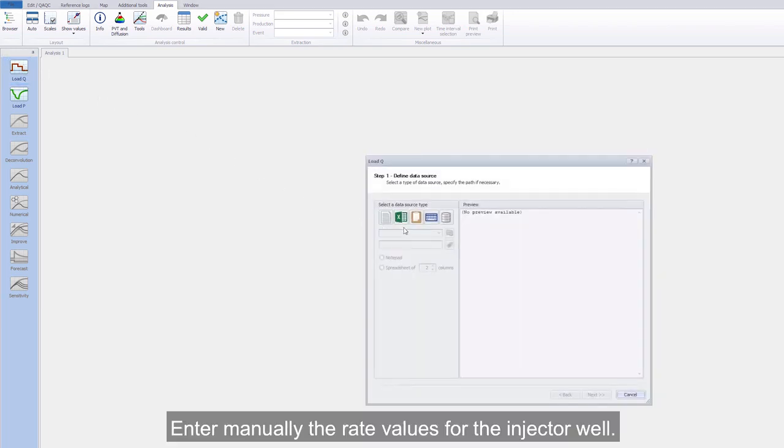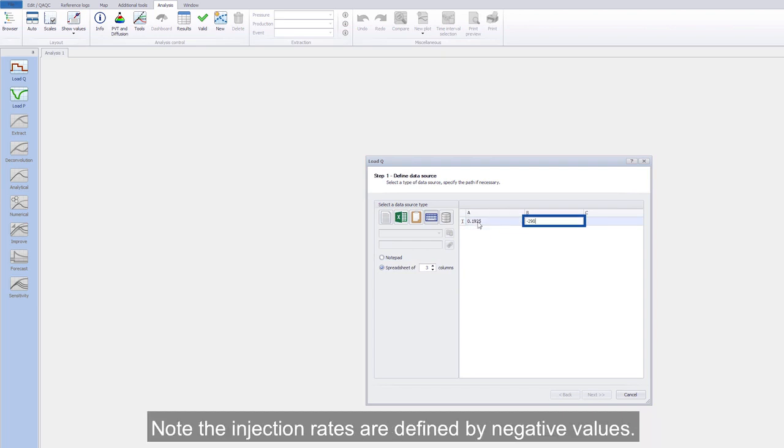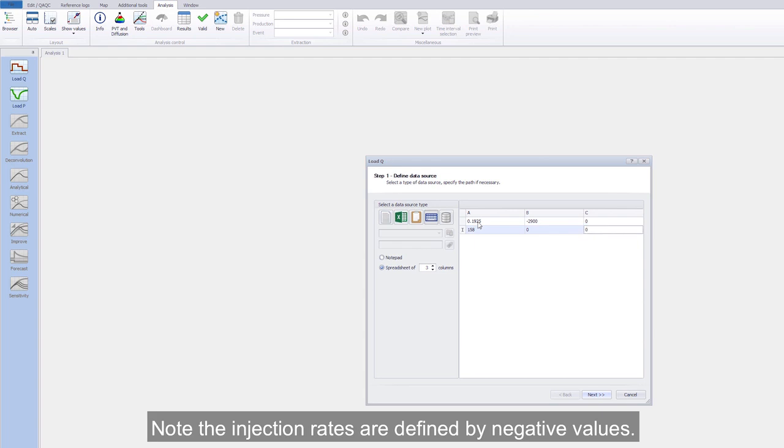Enter manually the rate values for the injector well. Gas and water rates are required according to PVT definition. Note the injection rates are defined by negative values.